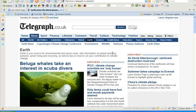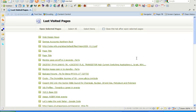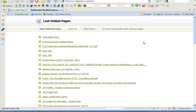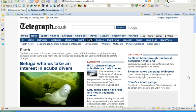Sometimes you close a tab by accident. Clicking or pressing Alt+Z reinstates the tab instantly. It might seem trivial, but I'm surprised how often I actually use it — it's quite useful.